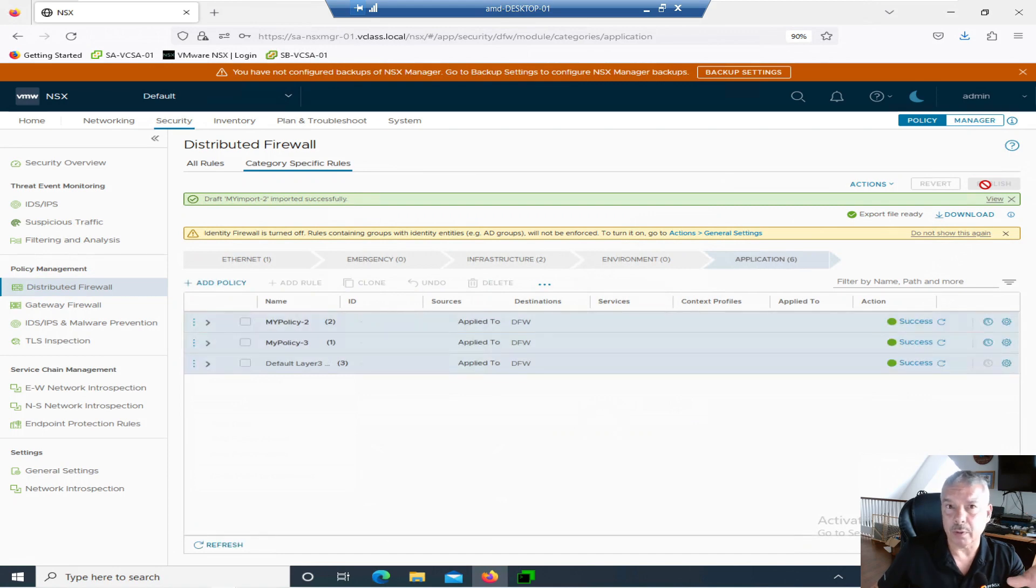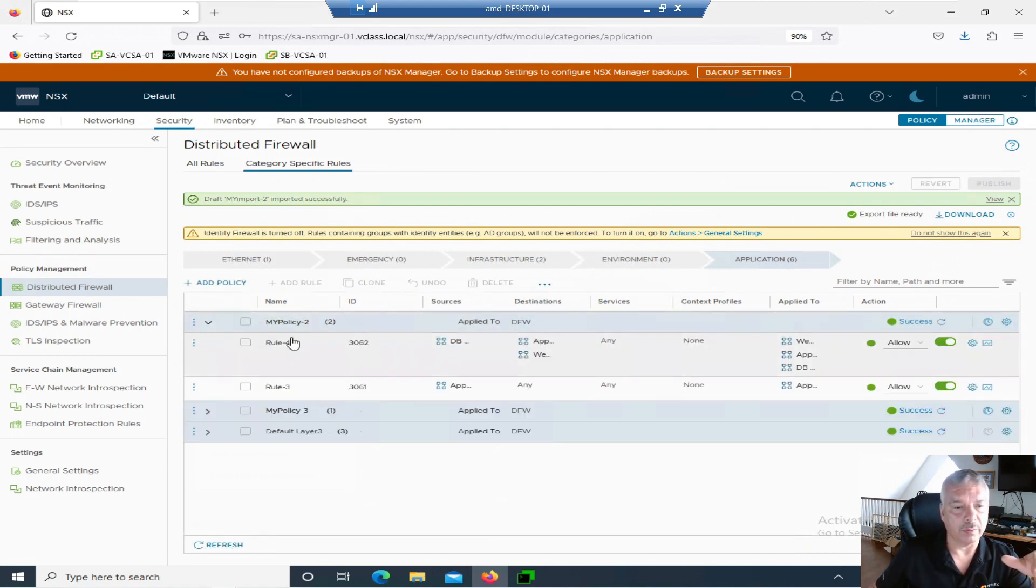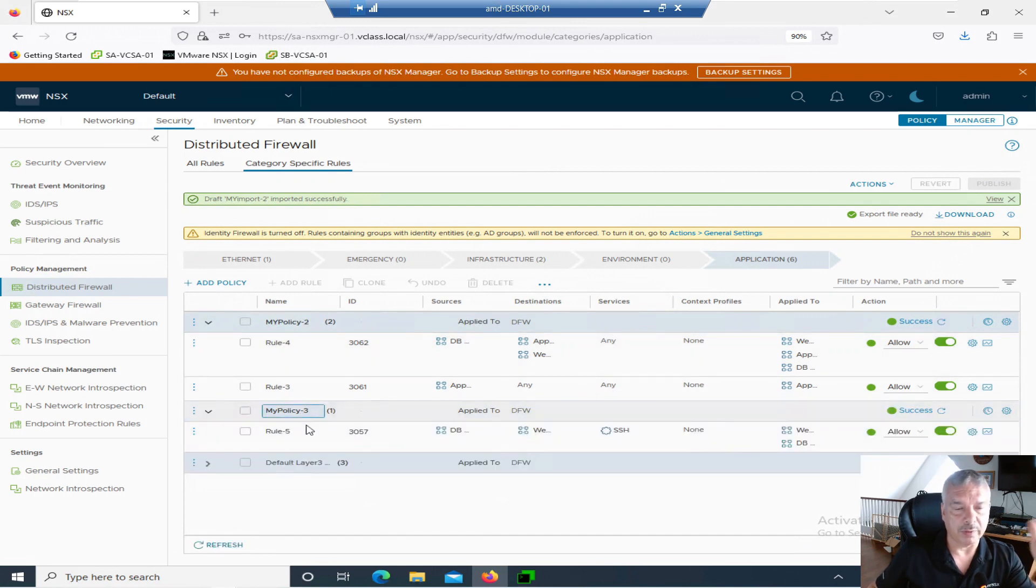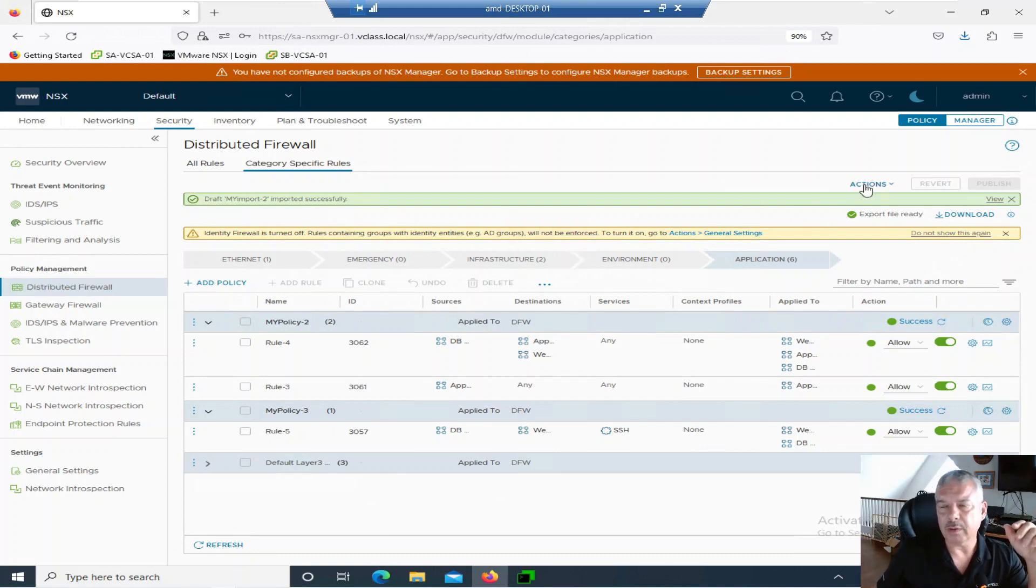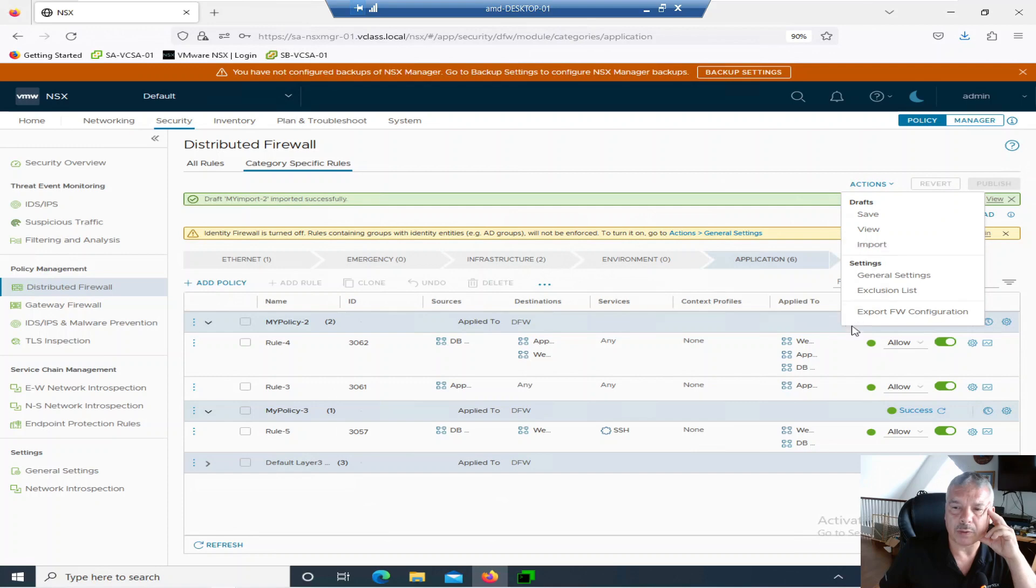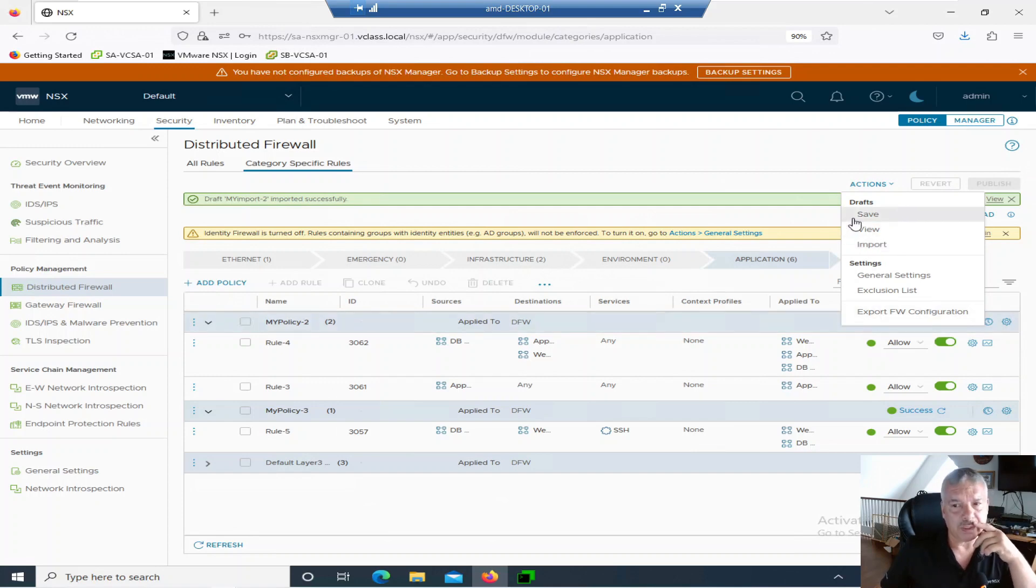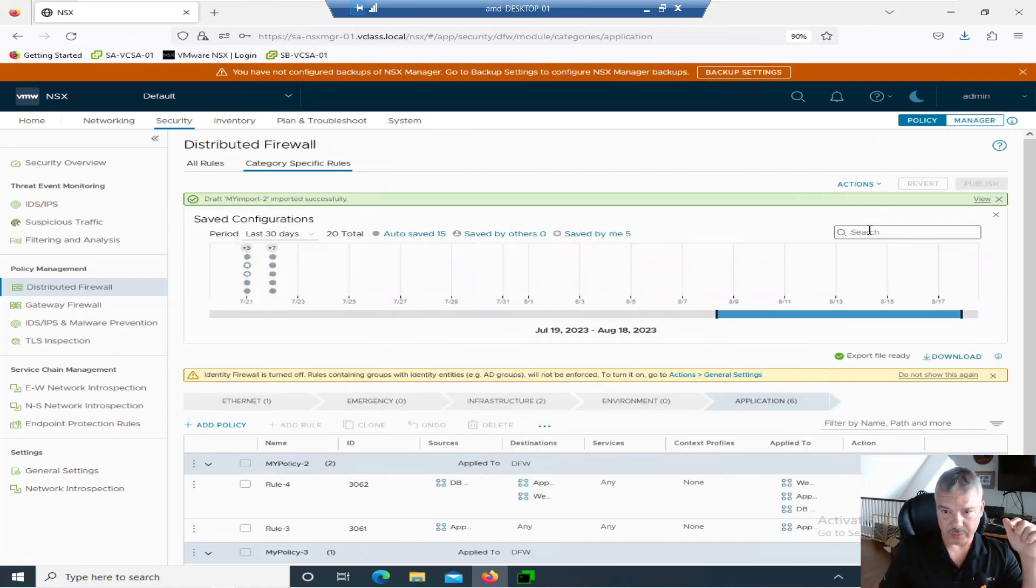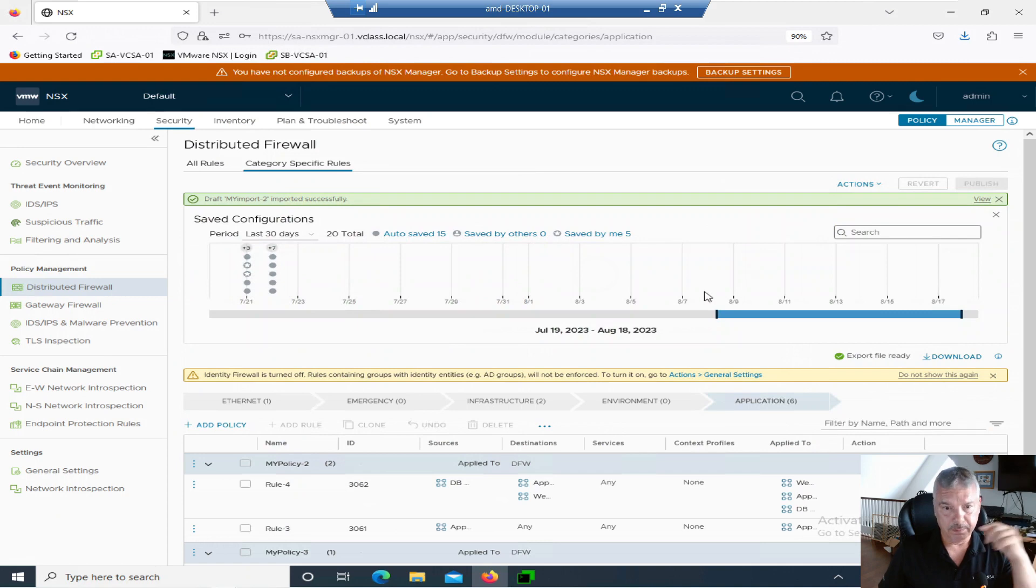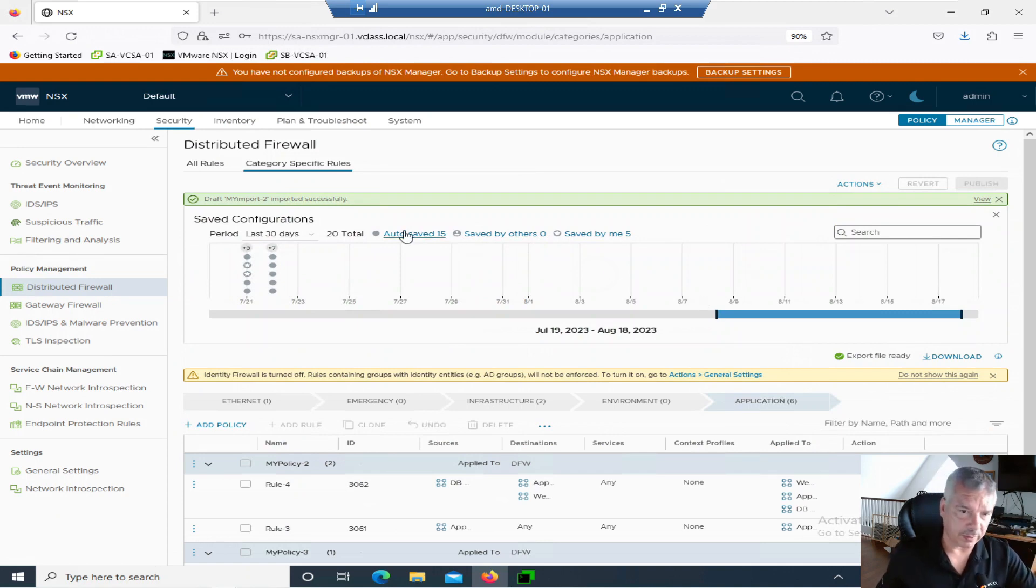So I just got rid of policy one, by the way. By the way, policy two is there with its rules three and four. Policy three has always been there. So I just deleted policy one, which had two rules in it. If you remember from what we looked at. If I go to actions. Now, I talked about we looked at importing and we looked at exporting a firewall configuration. What is saved and what is view?